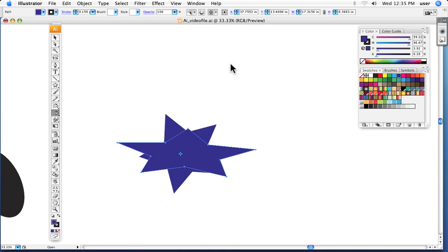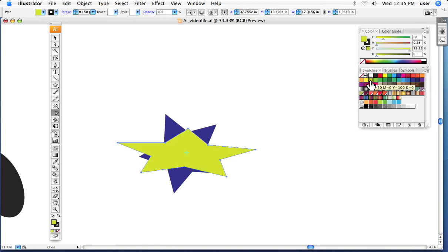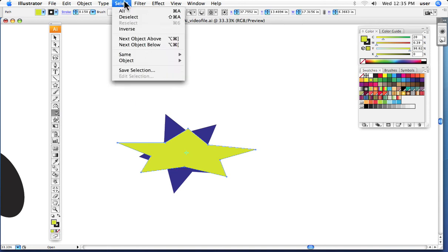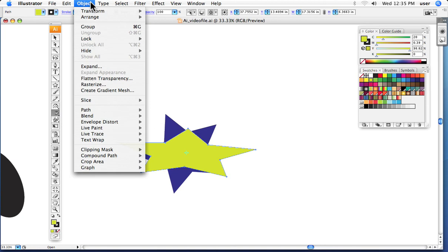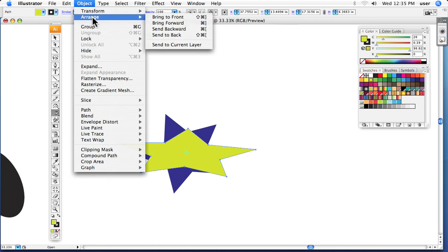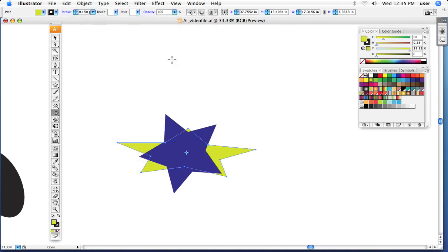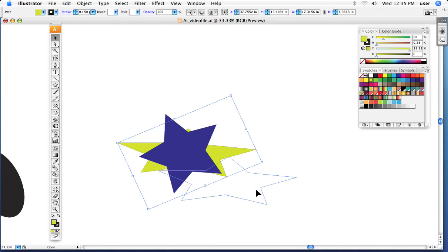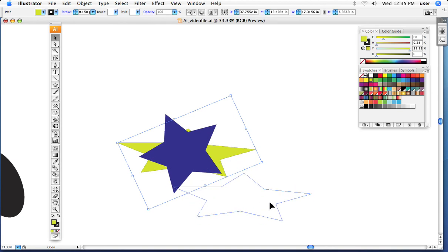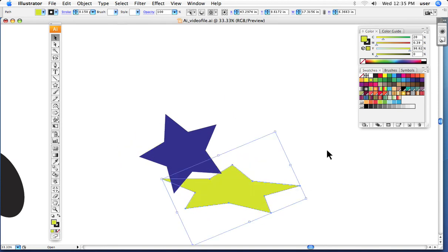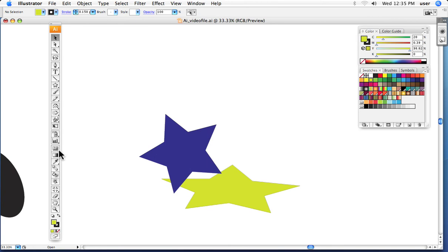And there I have a second copy of it. I'm going to give it a very light color. I will say, send it to the back. And I can just move it. And, for instance, there might be what essentially looks like a shadow of my star very quickly and easily.